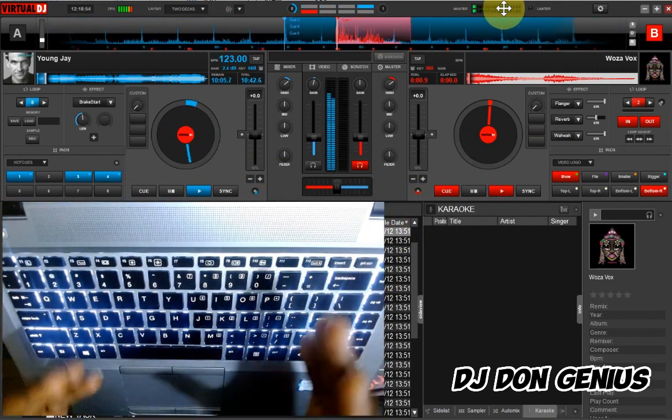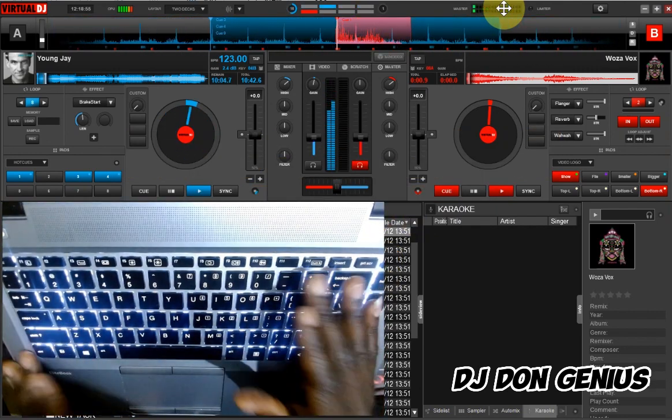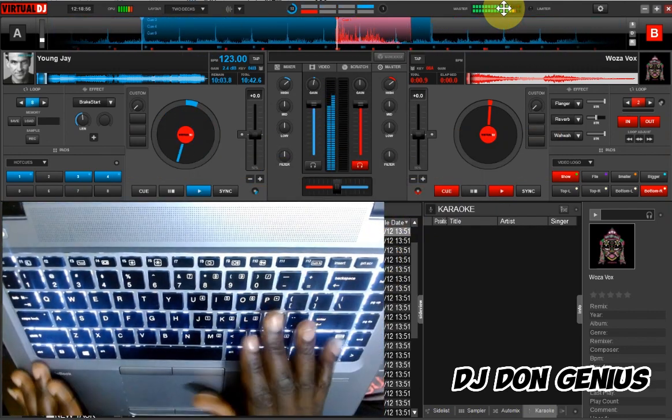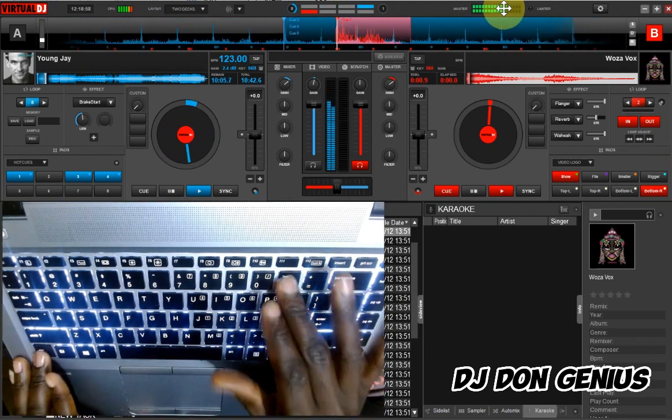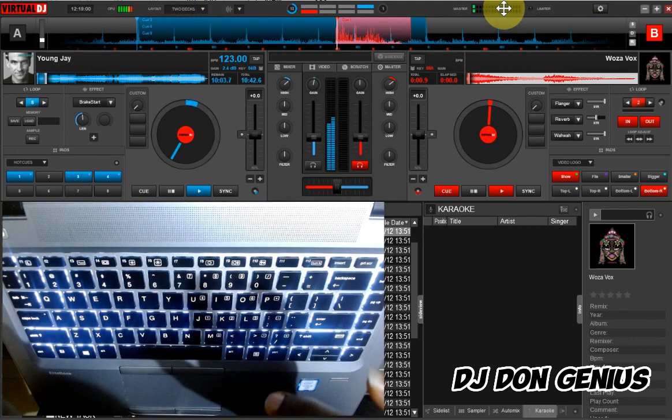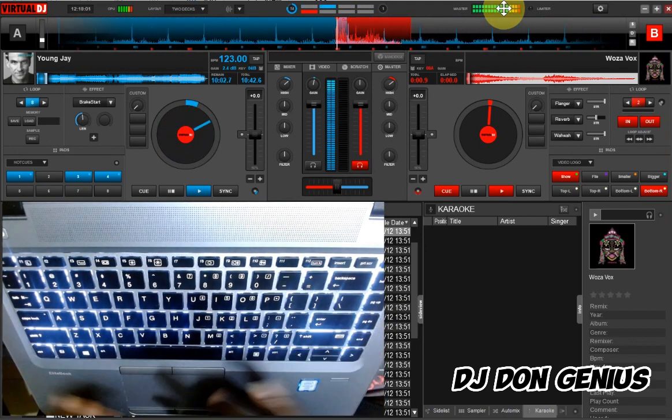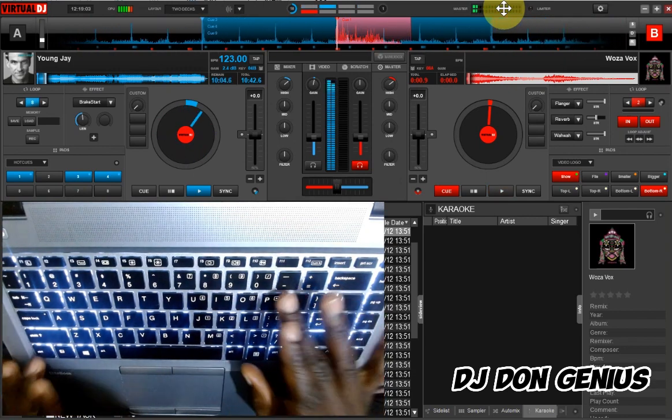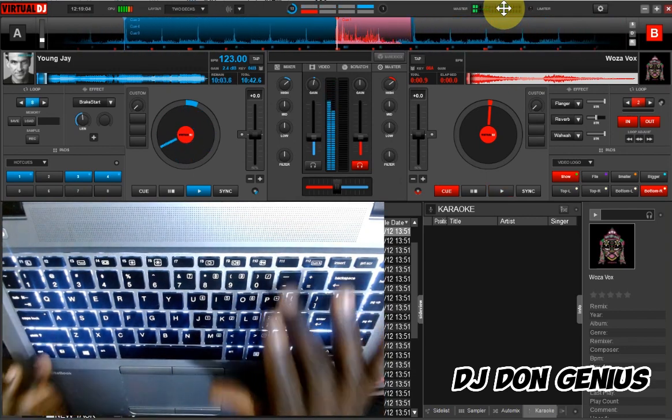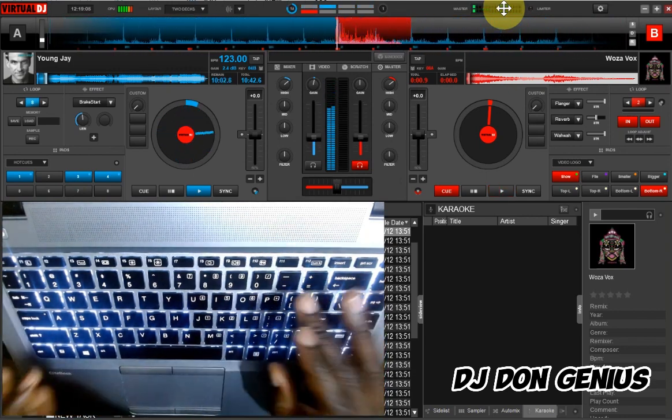So as I say, remember, Don Genius, your DJ that is really taking you to another level of DJ.